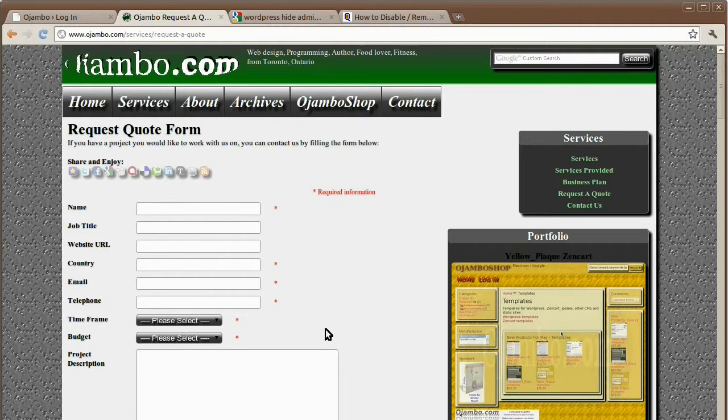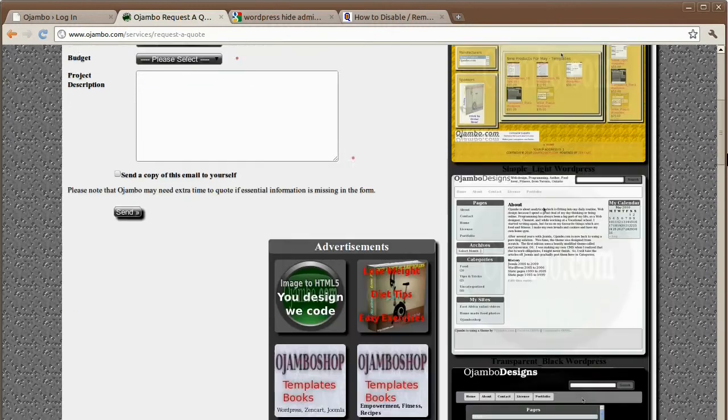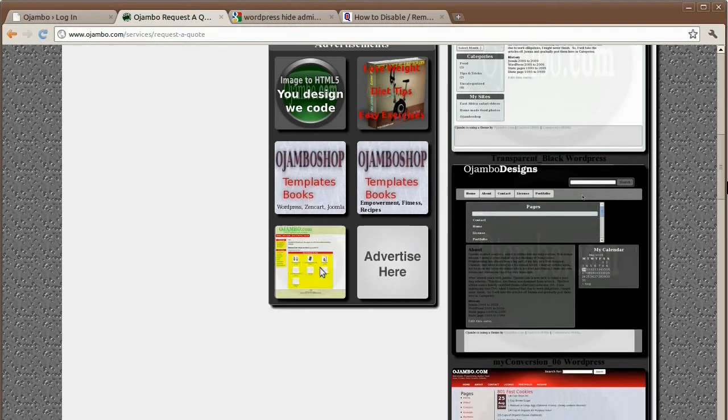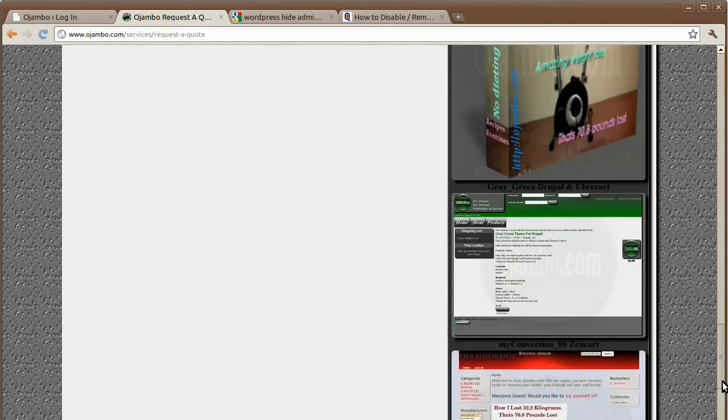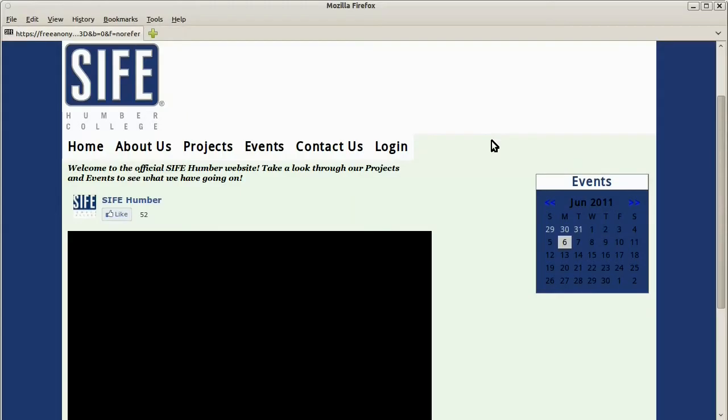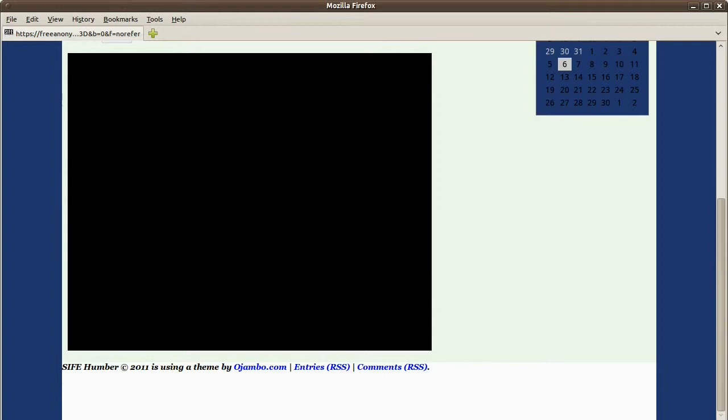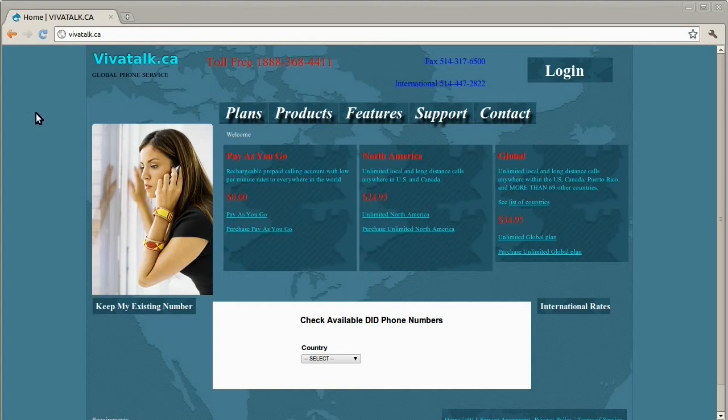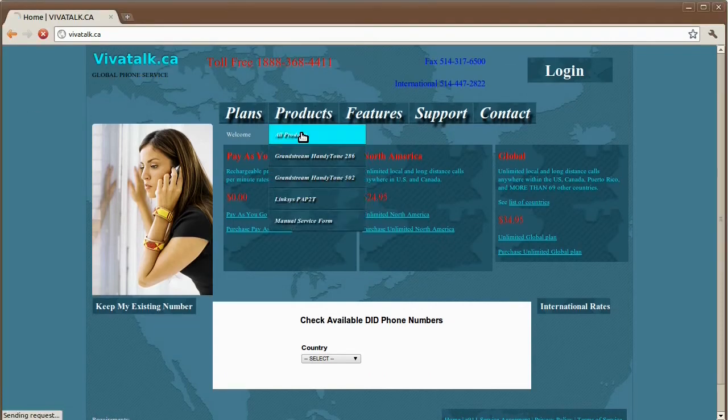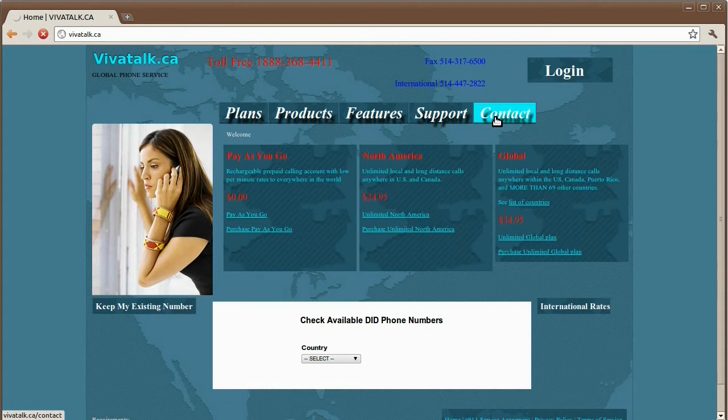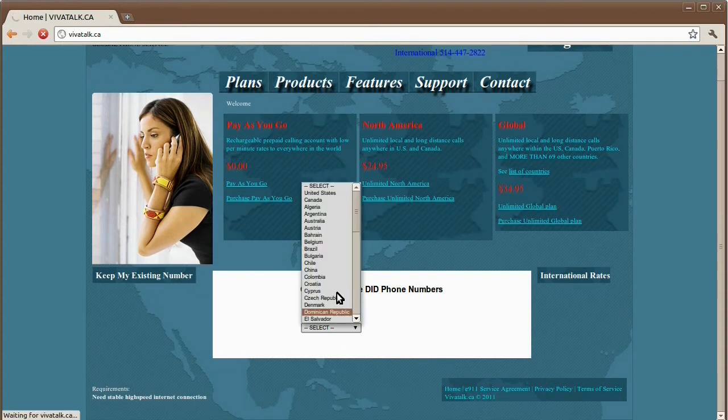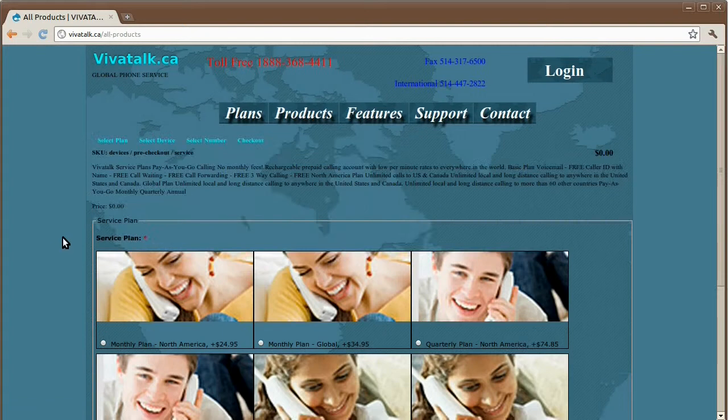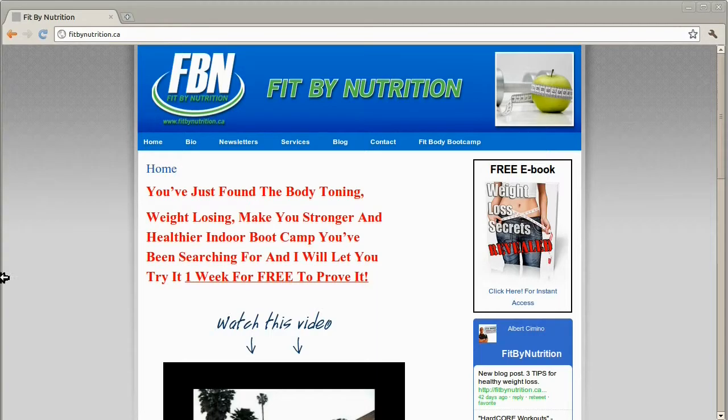These are some of the sites that Ojambo.com has worked on. That was syphhambar, vivotalk.ca. Products were also entered for the customer. There's Fit by Nutrition, including the Twitter sidebar. Stuff to download under the services.